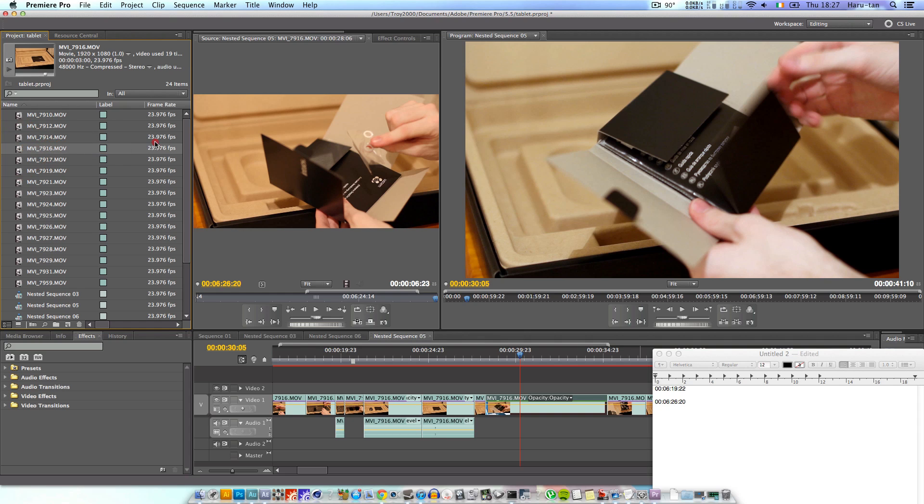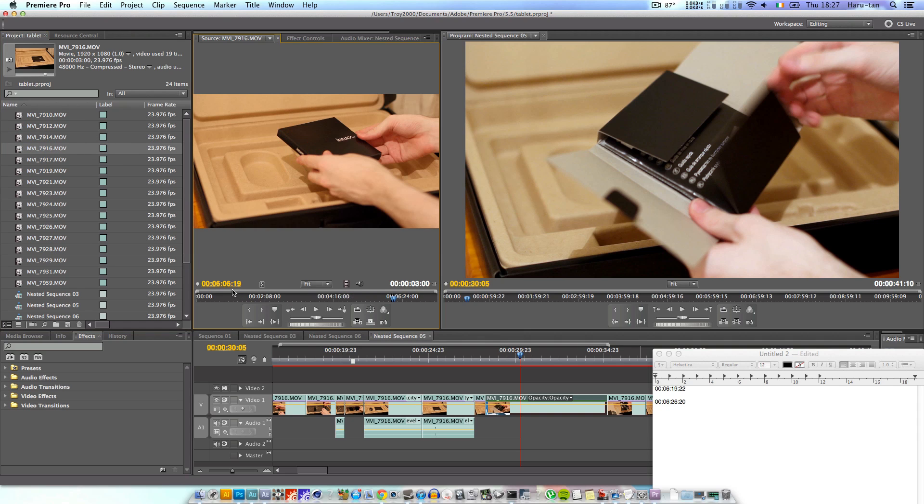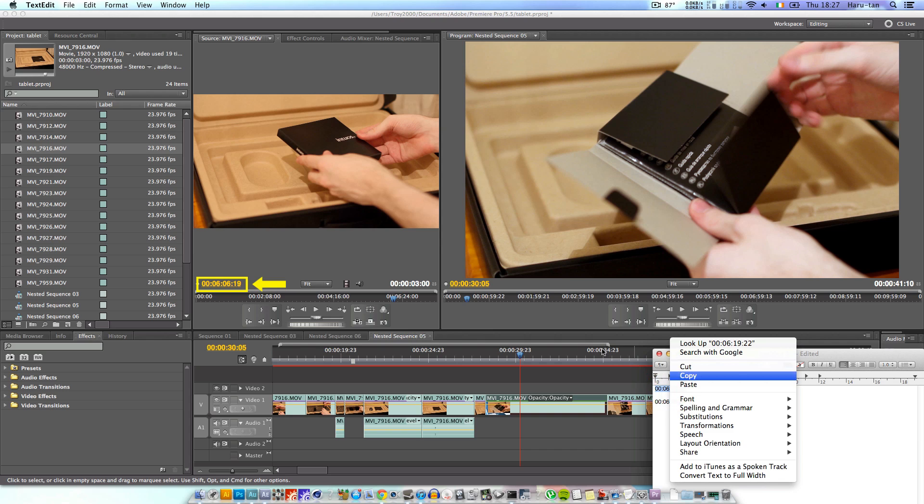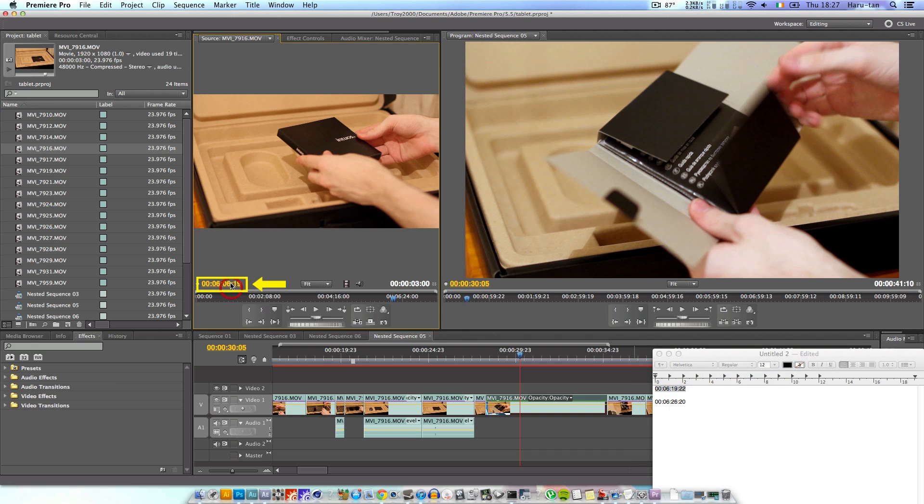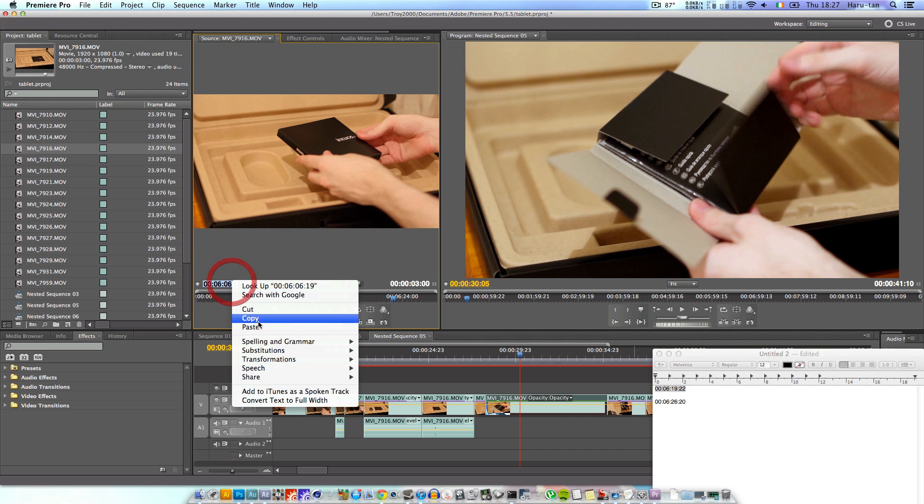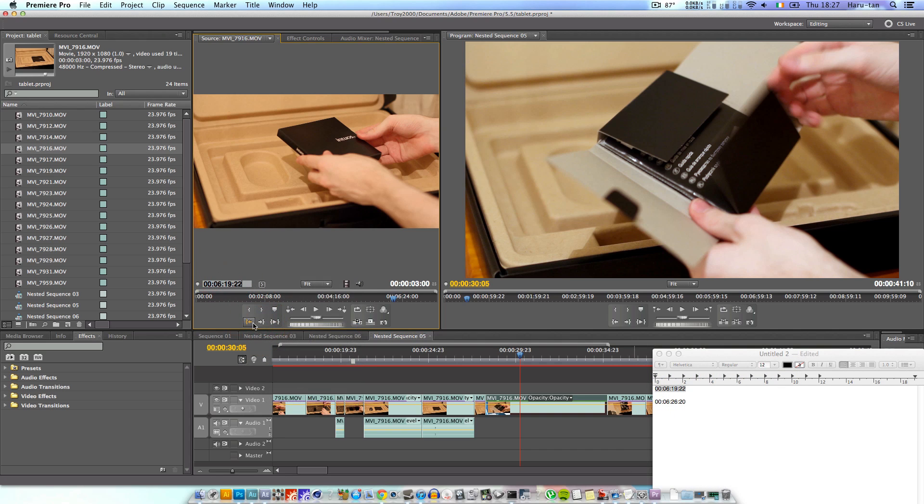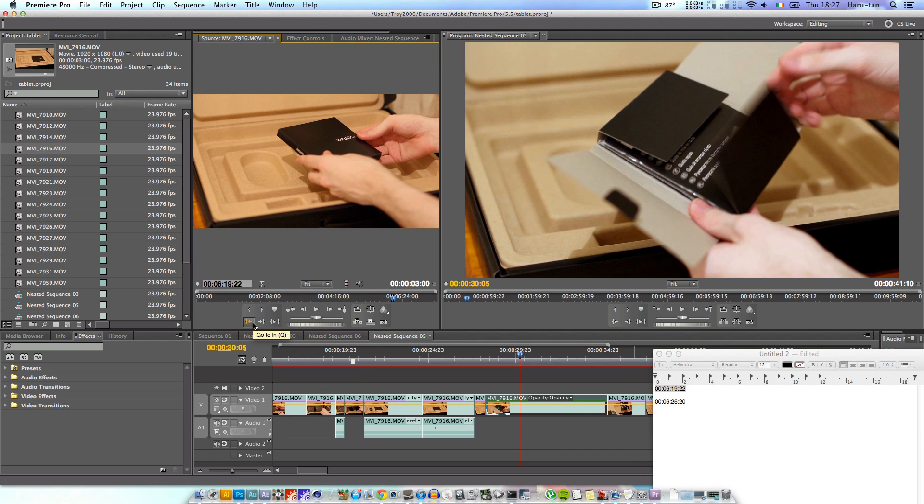Once you have it, drag it over the preview in the source window, click the timecode on the lower left once again and enter the first of the two numbers which you took note of earlier. Once you've entered the first number, press enter, then hit i on your keyboard or click mark in which you'll see here.